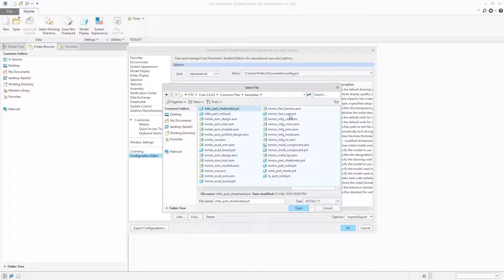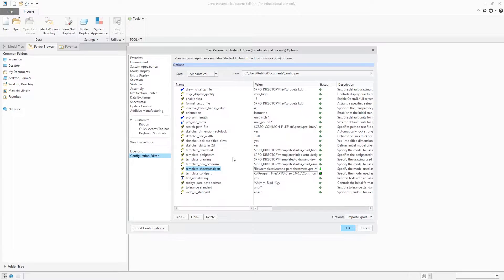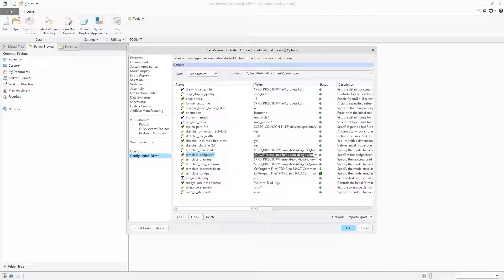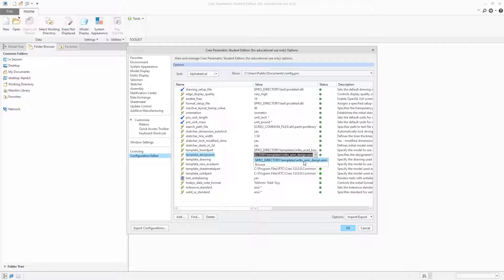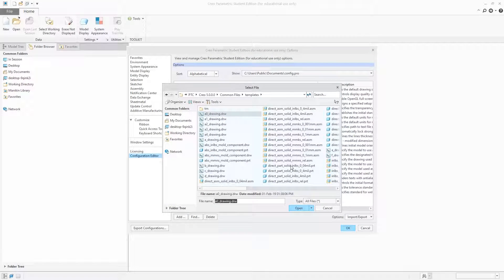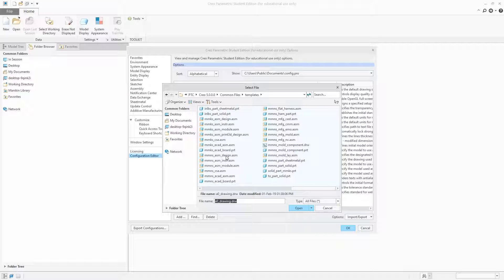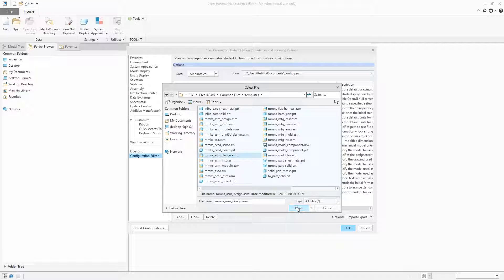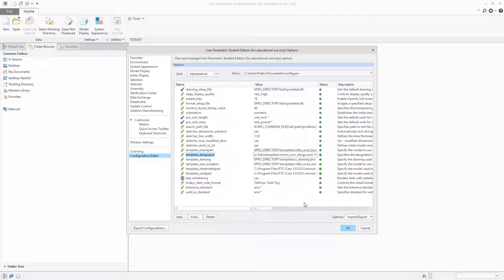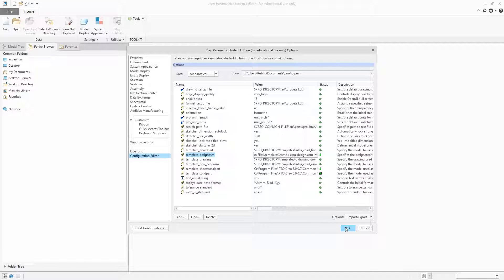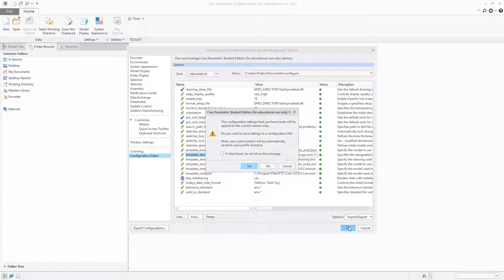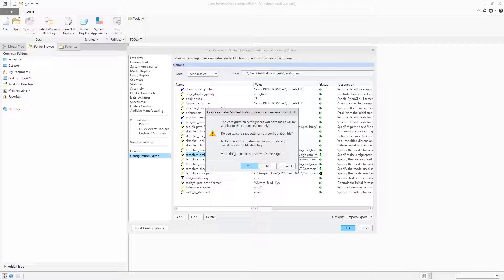I can use this one. Now the last one is for assembly. I'm going to use this one again. Now I will click OK. I want to save this setting for future, so I will click yes and modify my previous file. That's all.